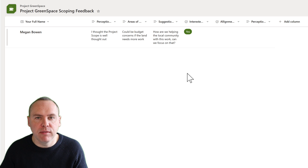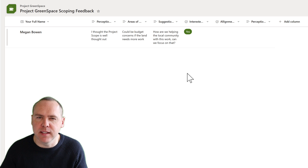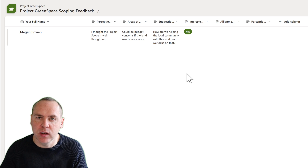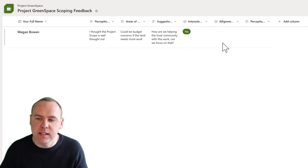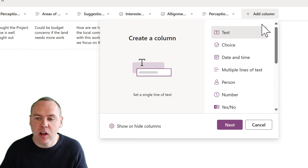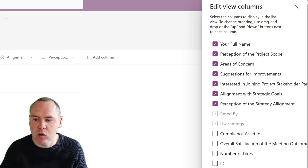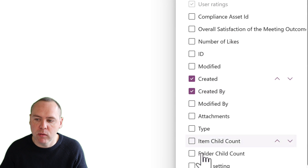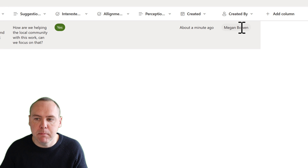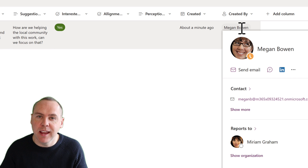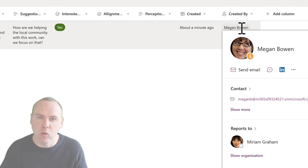You'll notice that inside of that form I didn't need to request Megan's name — we collect that automatically when someone submits it inside the new Forms experience in Lists. To see that, all we need to do is click on Add Column, show or hide columns, and then set 'Created By' and also the created date, then click Apply. We'll now see that Megan created this record. So whilst I added a full name column, there's no need to actually request that because we capture it inside the Lists experience using the new Forms.